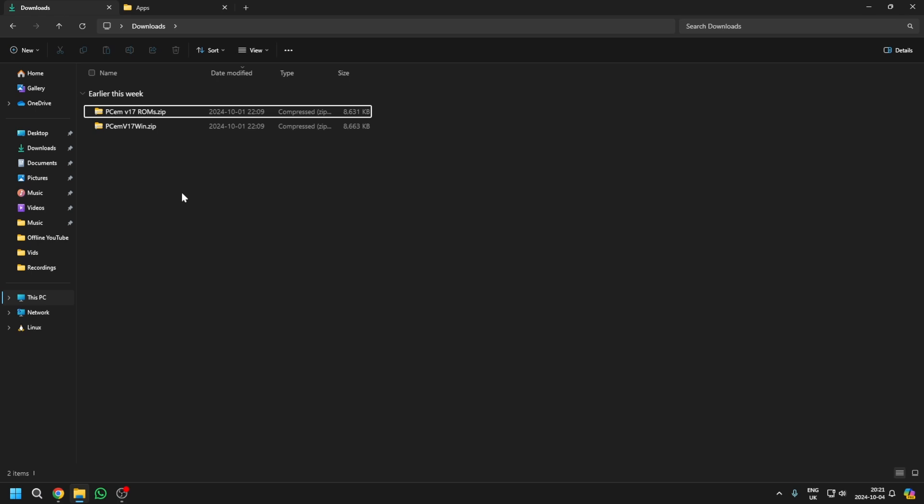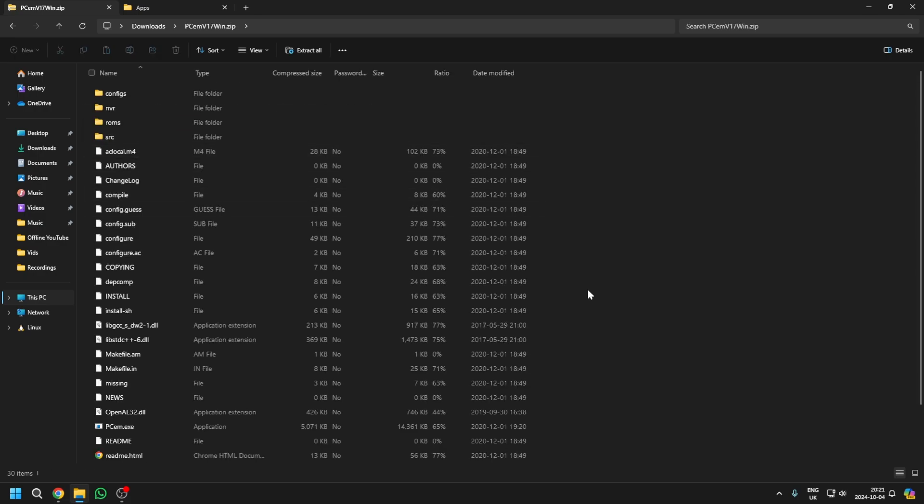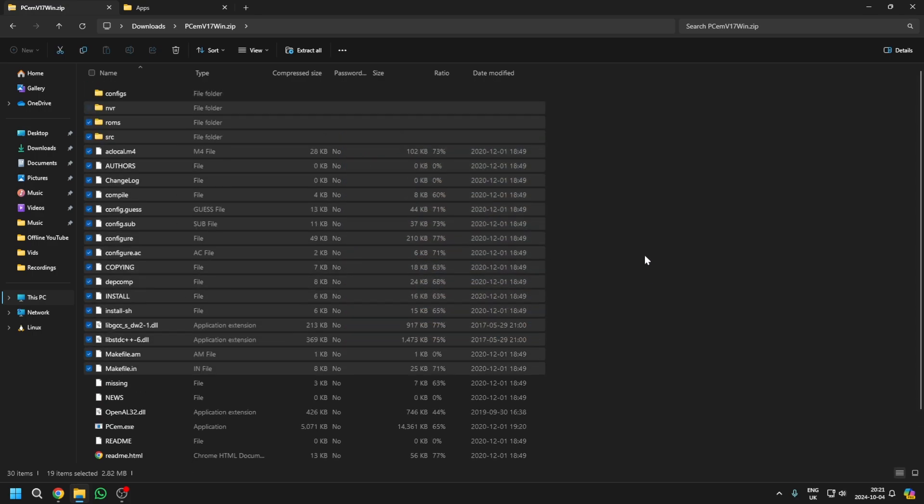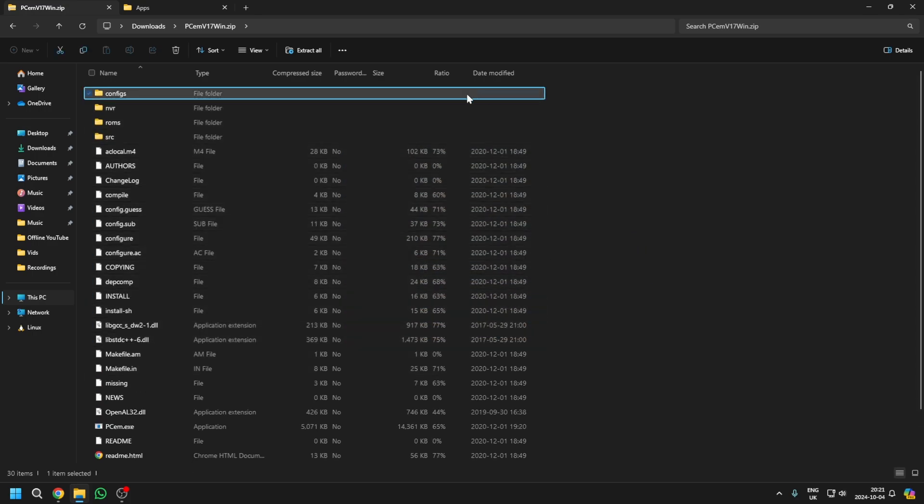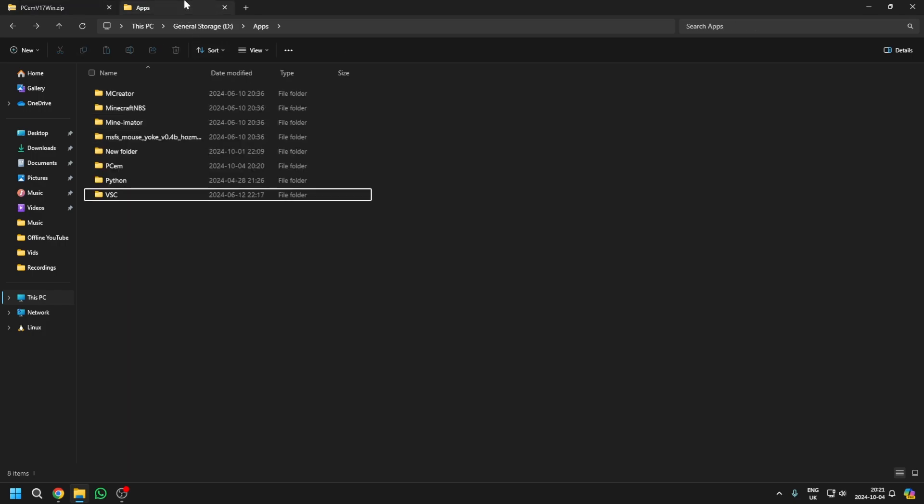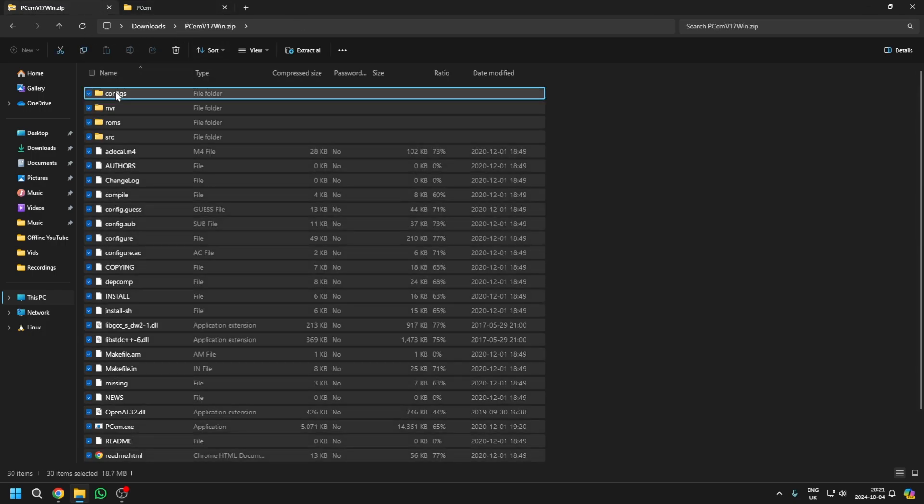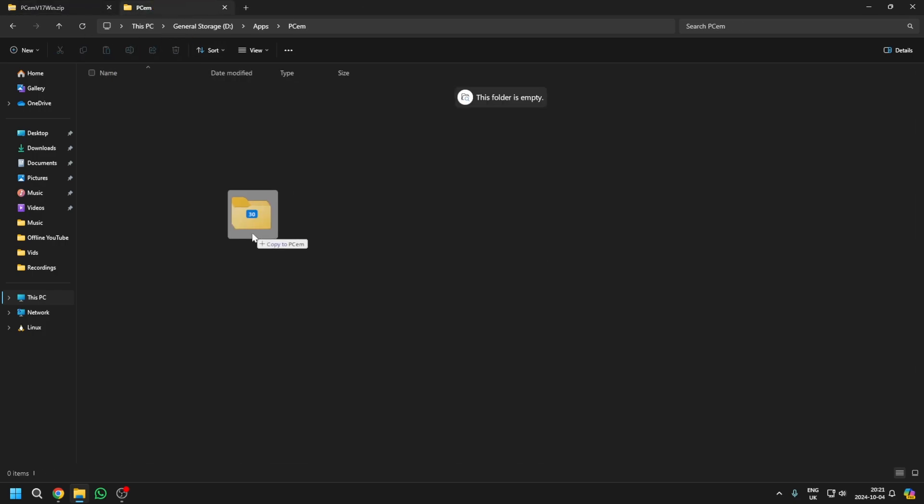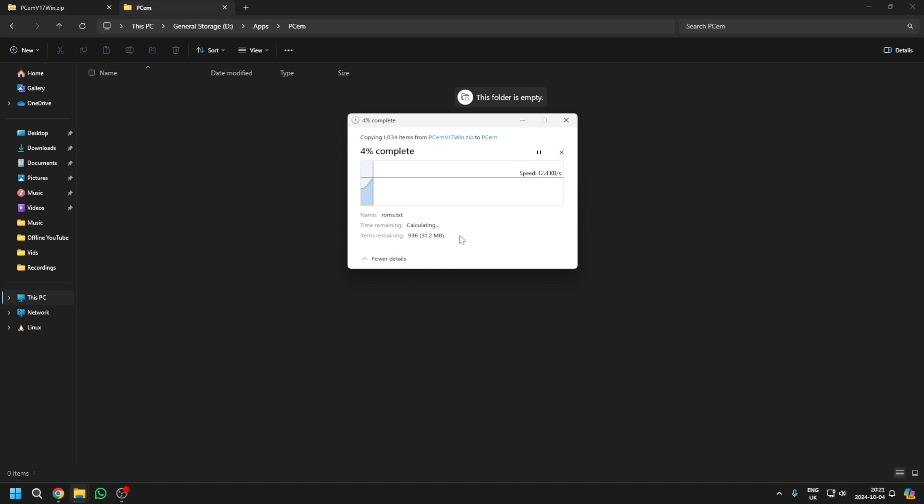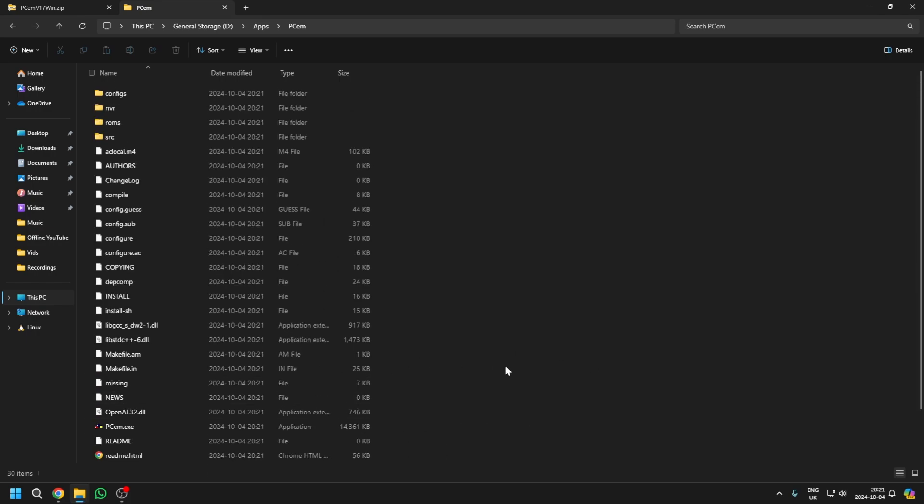So now in your file explorer, you should have two zip files. One of them should be the actual software, and the other one should be the ROMs. Open up the software, select all of these, and then drag and drop them to a folder of your choice, as long as it's not like a system folder or something.